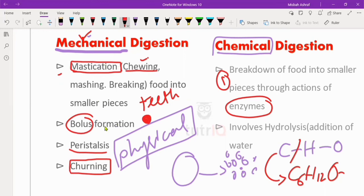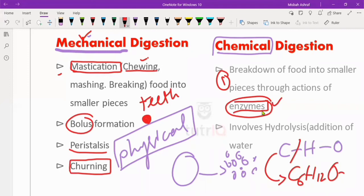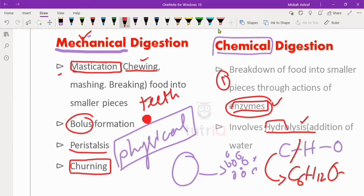For four marks on mechanical digestion we can attempt: mastication, bolus formation, peristalsis and churning. For chemical digestion — the breakdown of larger food particles into smaller with the help of enzymes — we need four points. It involves hydrolysis, which is the breakdown in the presence of water: hydro means water, lysis means breakdown. This enzymatic action helps in digestion with water being added.